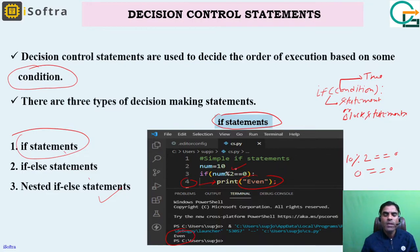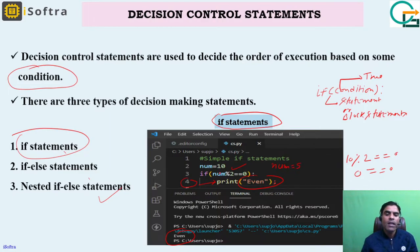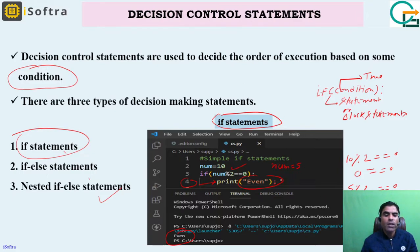If num equals 5, then it checks 5 mod 2 equals 0. In this case the remainder is 1, and 1 is not equal to 0, so the condition is false and the block will not execute. This is the working of the simple if statement.